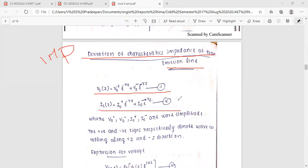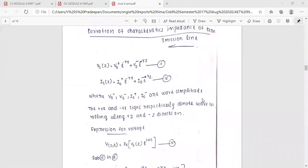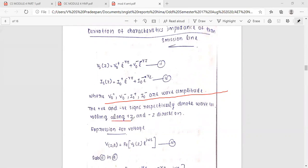The next equation is i(z) equal to I0-plus times e raised to minus gamma-z, plus I0-minus times e raised to gamma-z — equation number 12. Here V0-plus, V0-minus, I0-plus, and I0-minus are wave amplitudes. Positive and negative signs respectively represent the wave traveling along positive-z and negative-z directions.